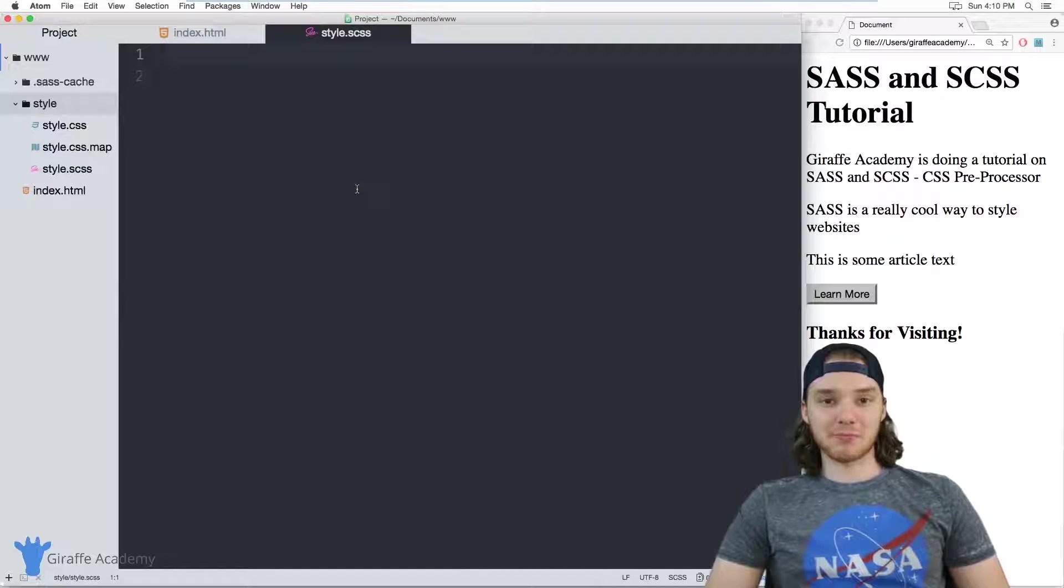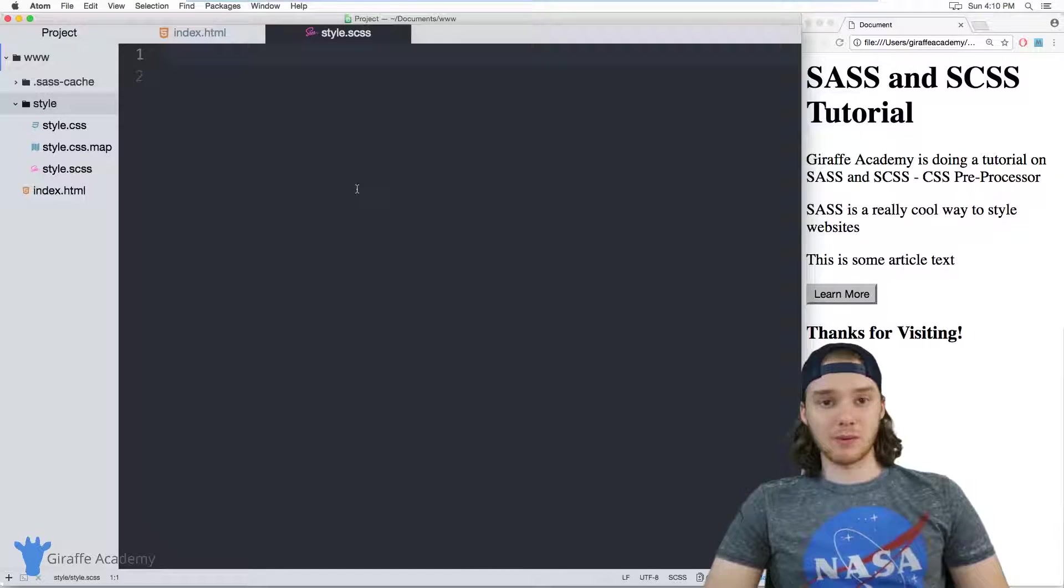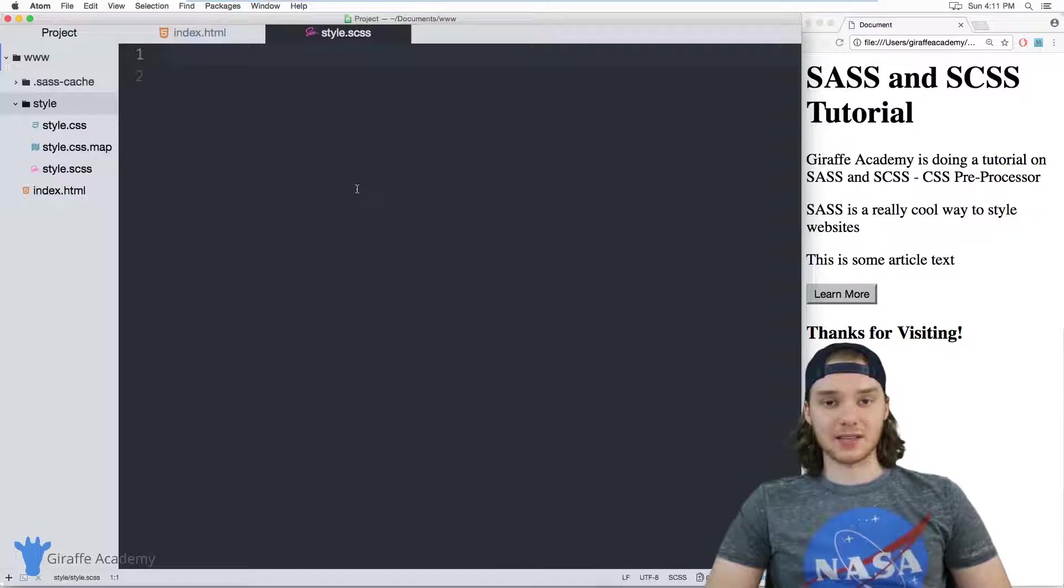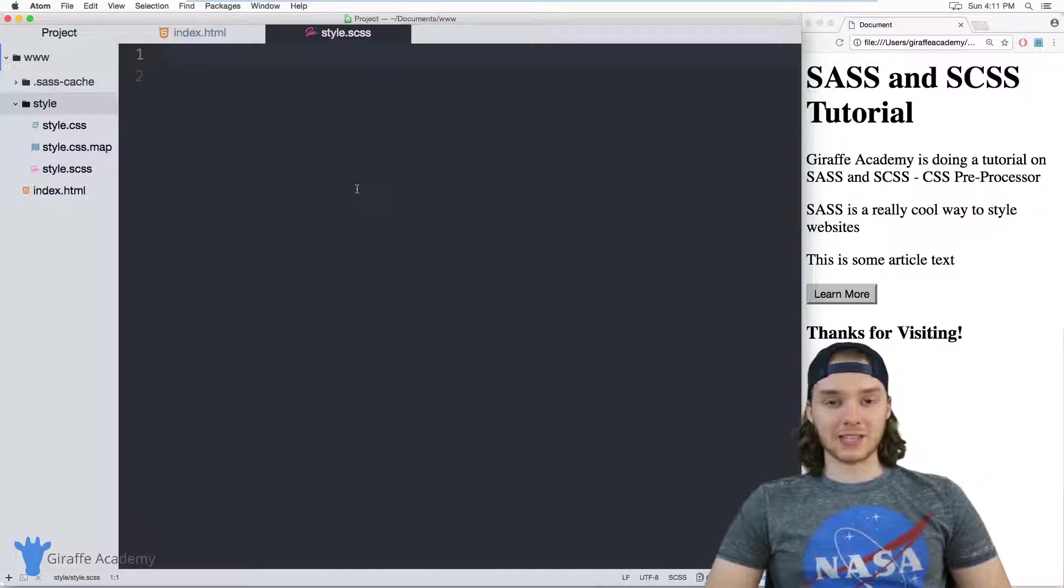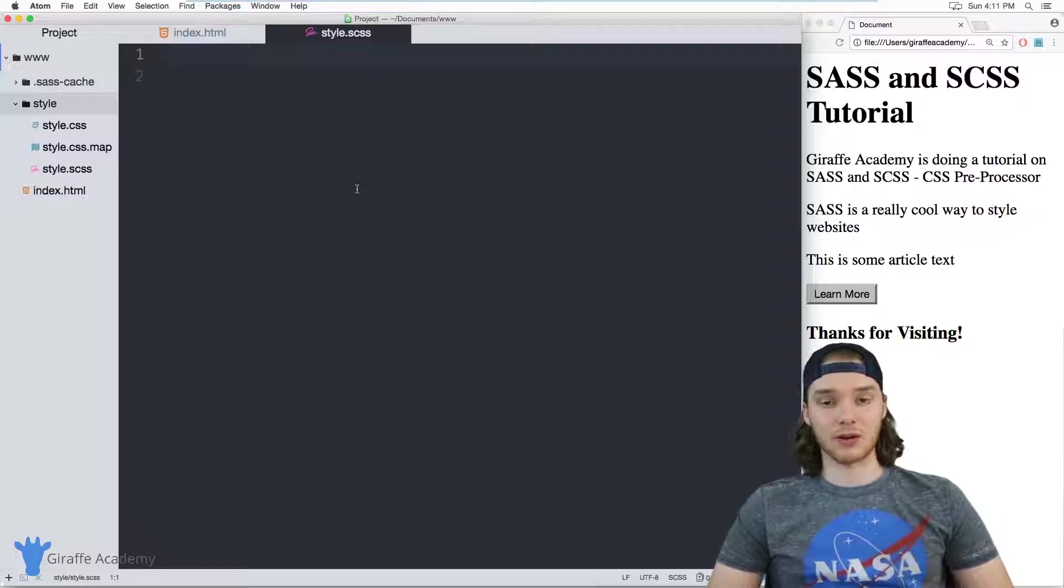Hey, welcome to Giraffe Academy. My name is Mike. In this tutorial, I want to talk to you about using partials and imports in SCSS. Partials are basically external SCSS files that you can use to define certain components for your website.